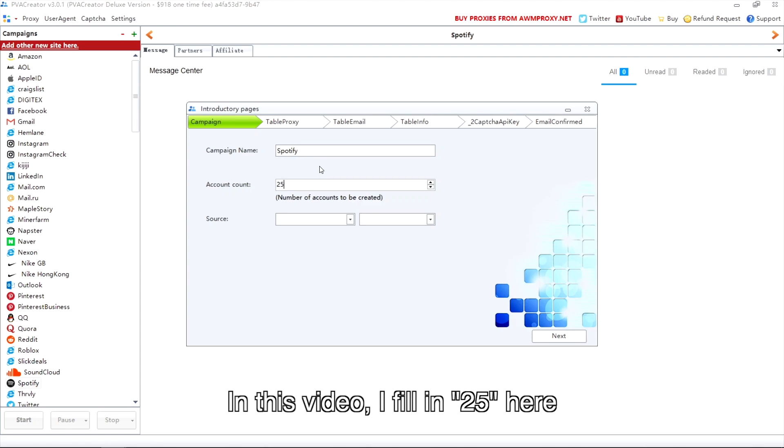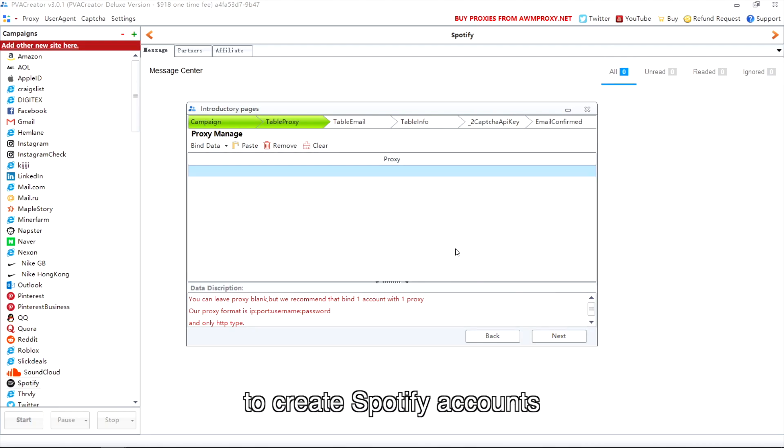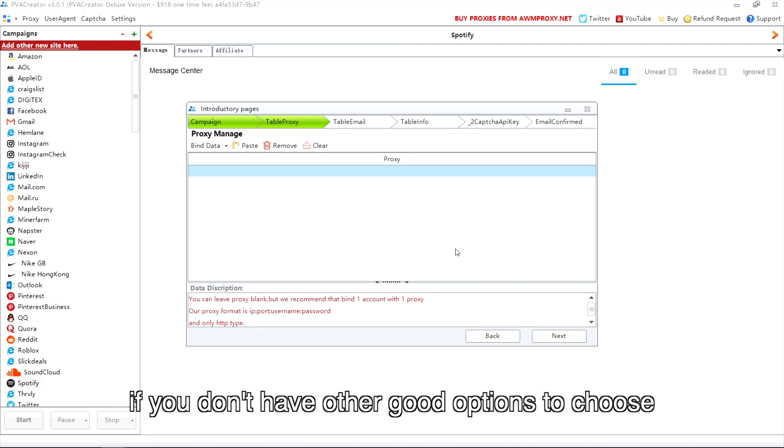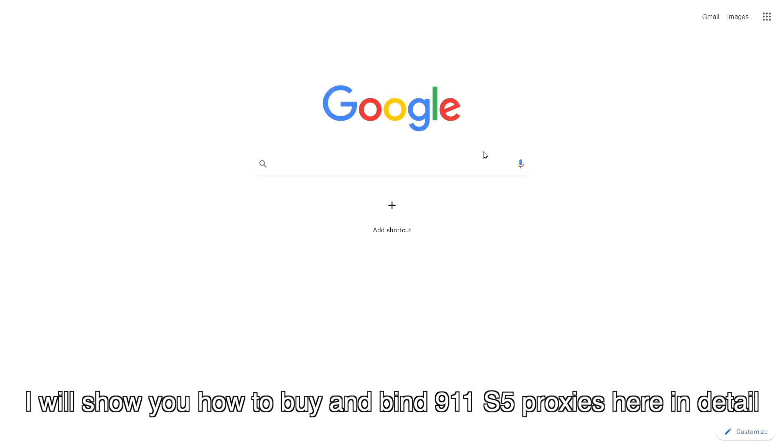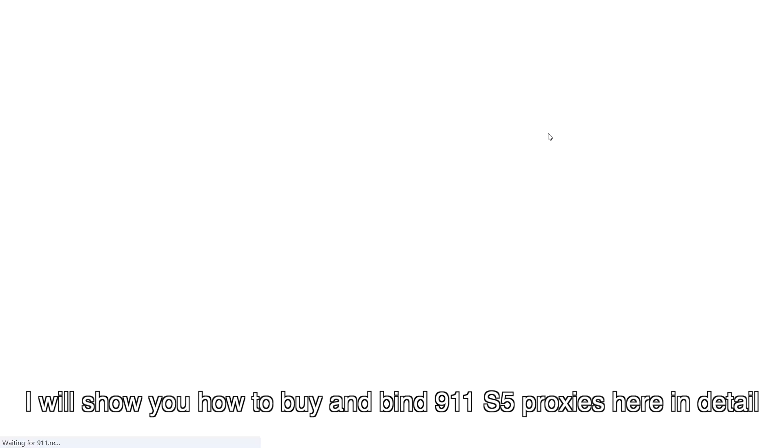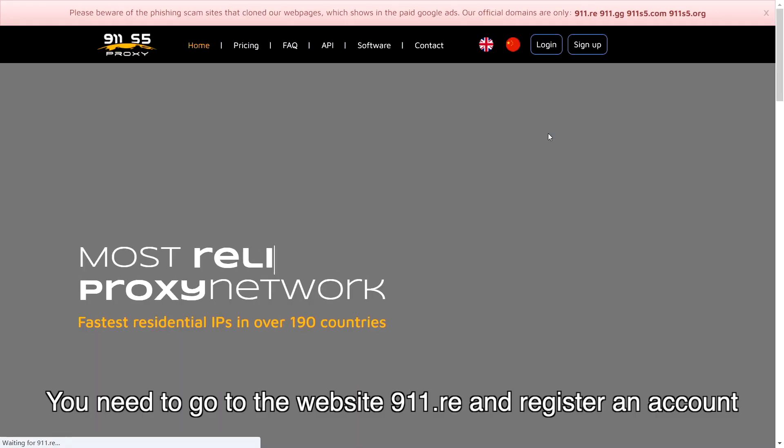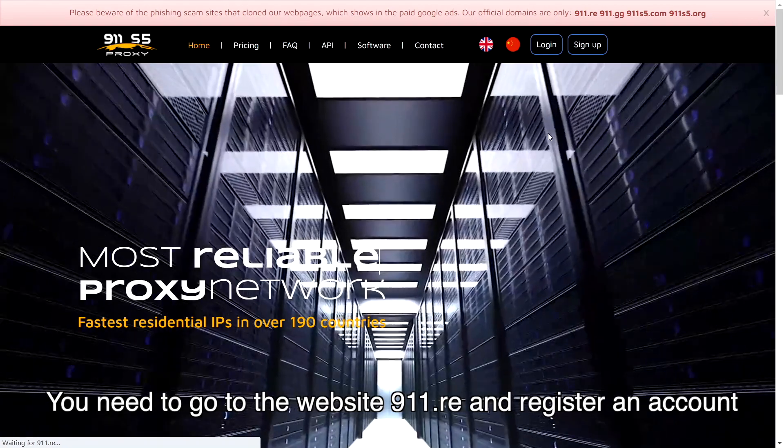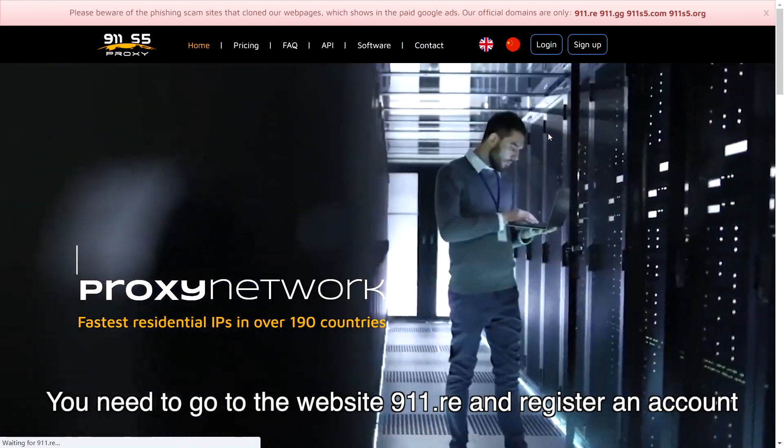We recommend you to use 911 S5 proxies here to create Spotify accounts if you don't have other good options to choose. I will show you how to buy and bind 911 S5 proxies here in detail. You need to go to the website 911.re and register an account.